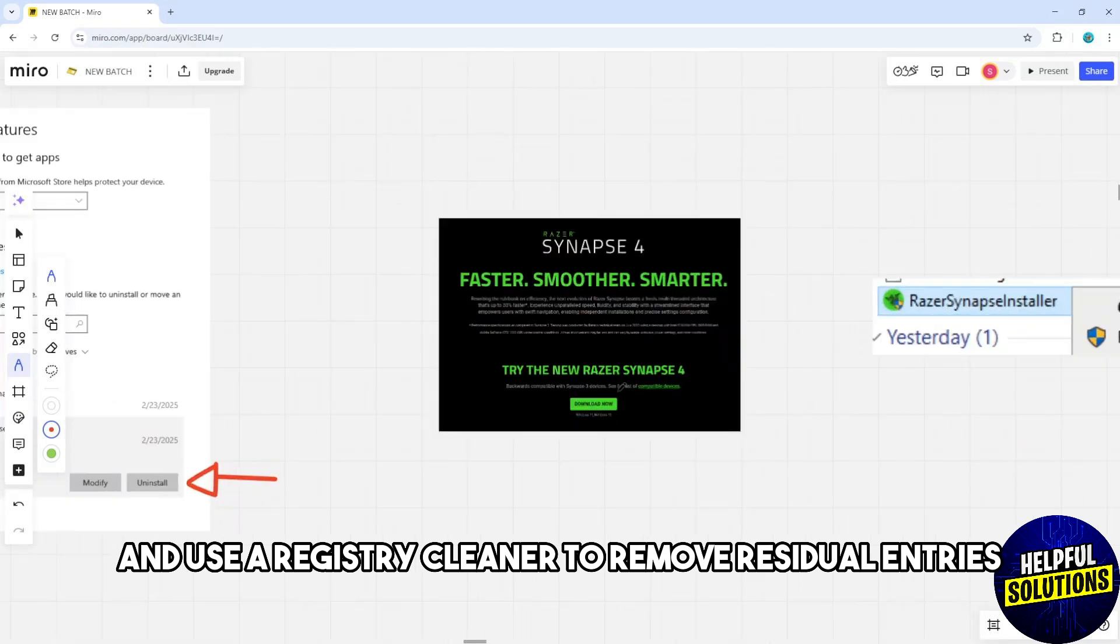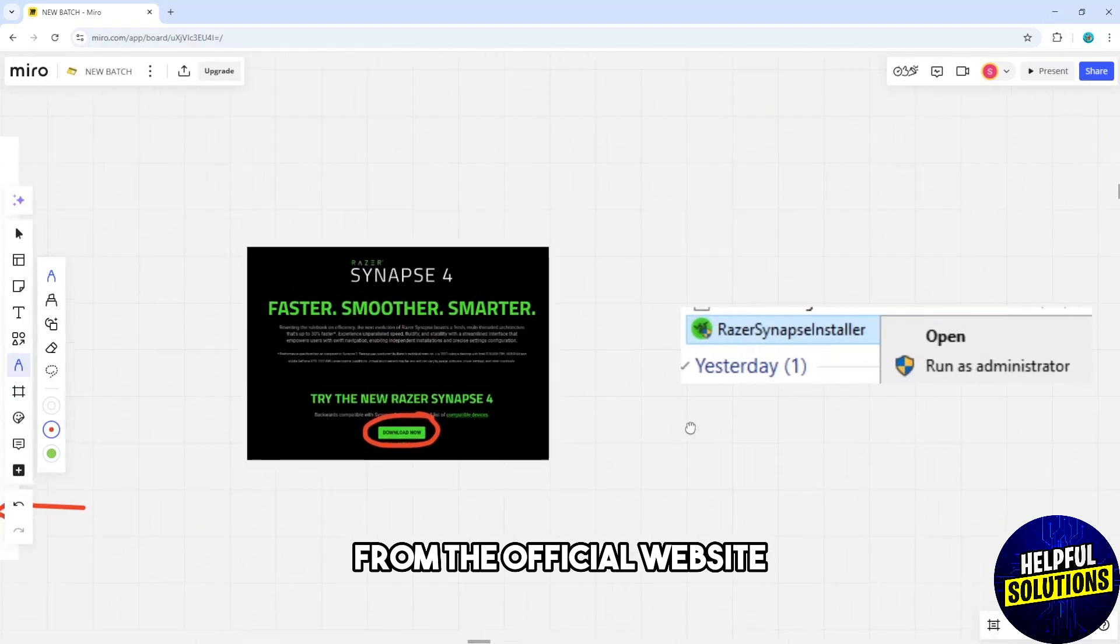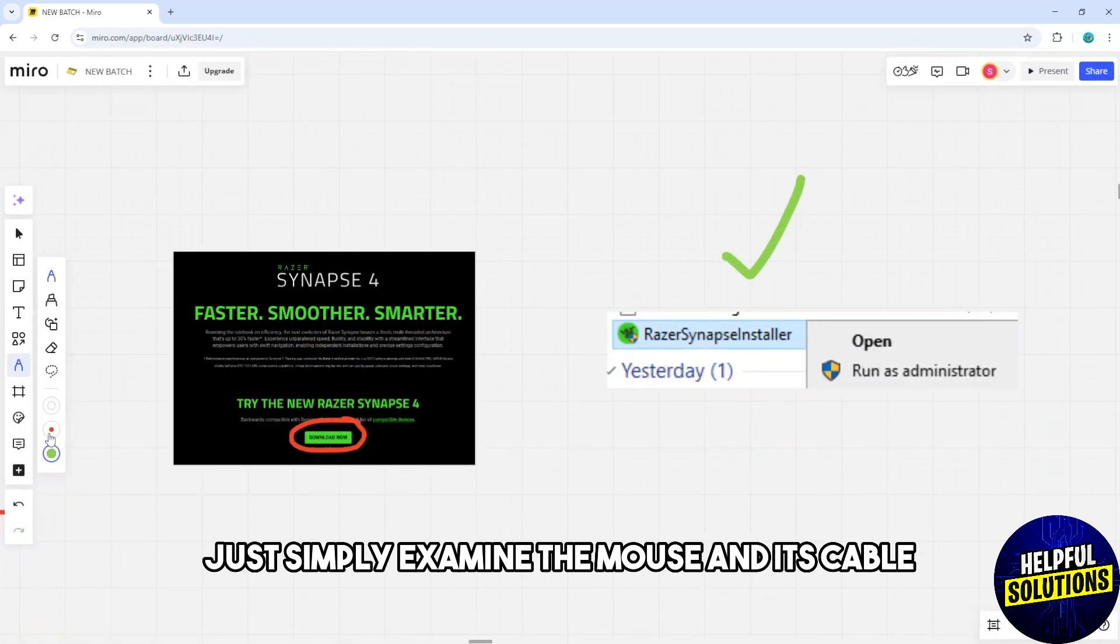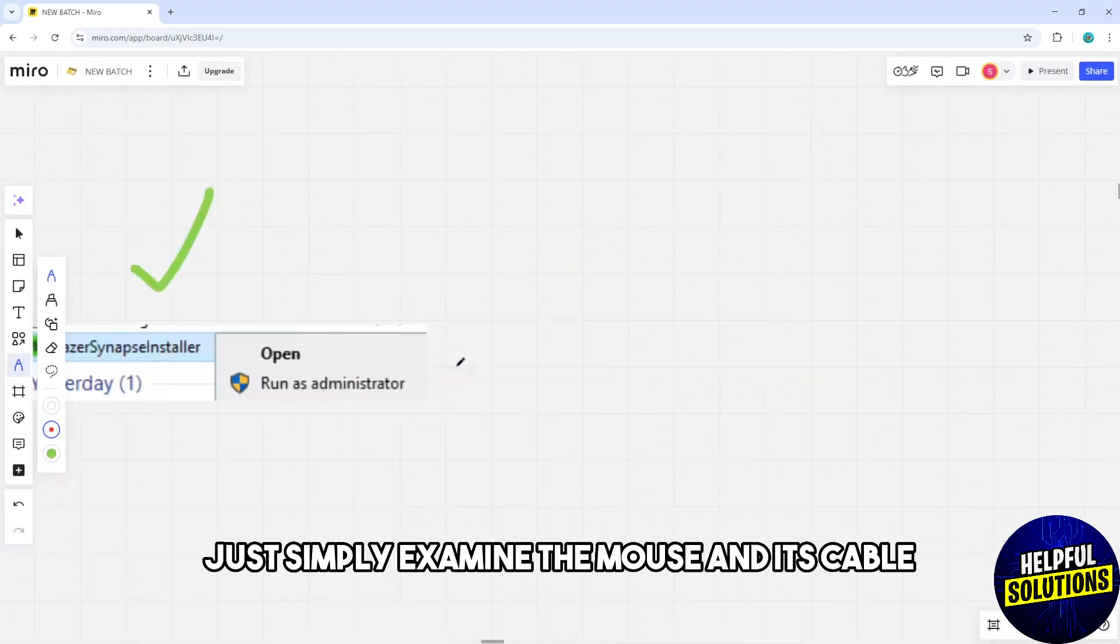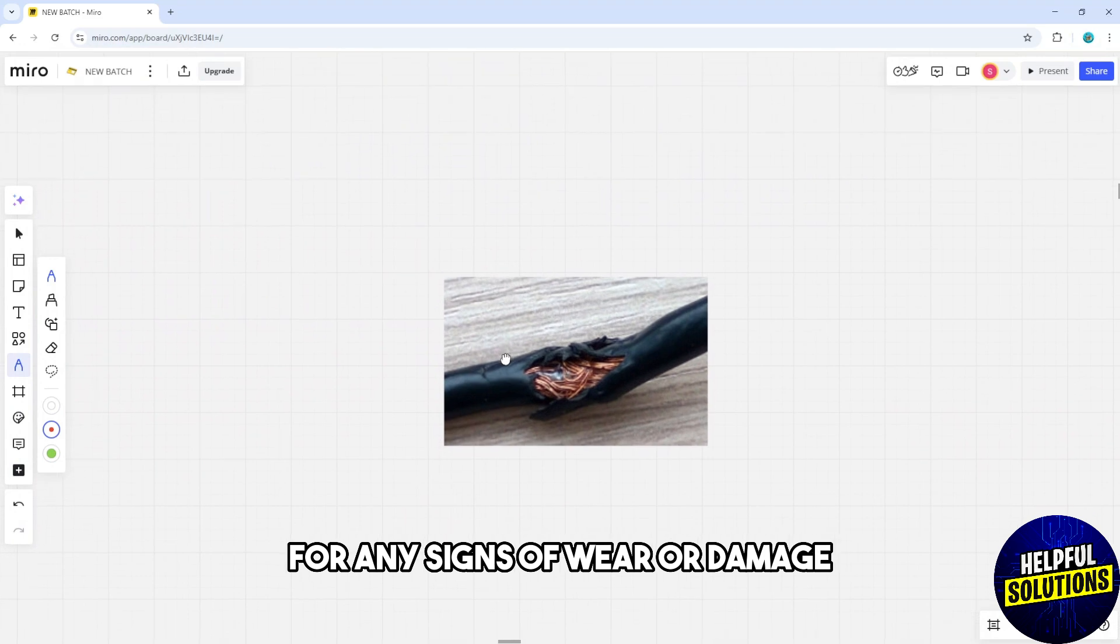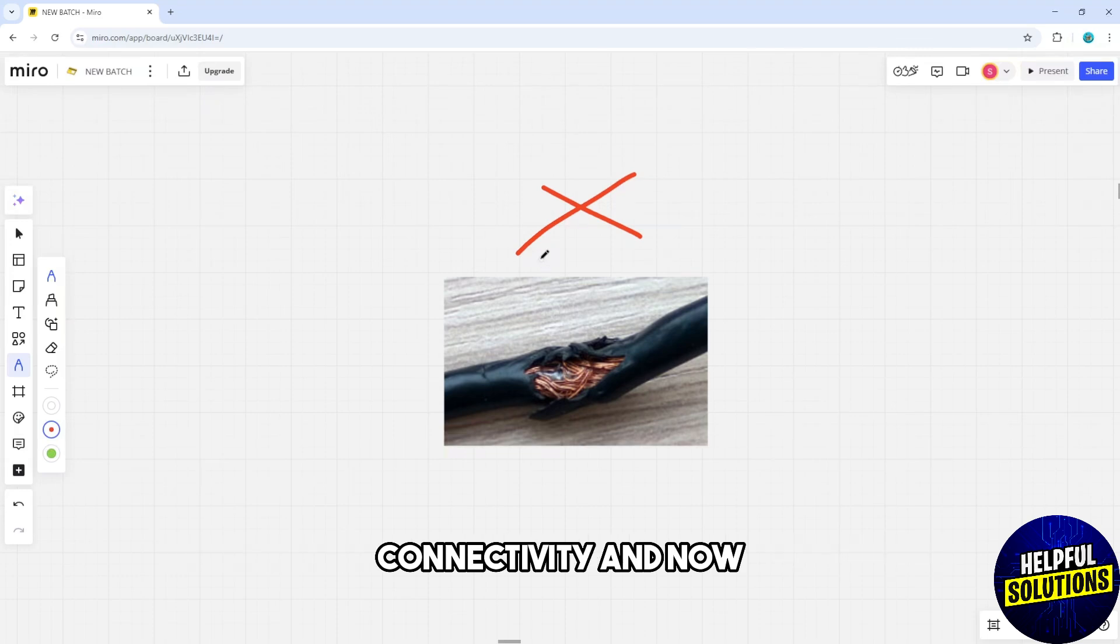Now another one is simply examine the mouse and its cable for any signs of wear or damage, because a damaged cable can cause intermittent connectivity.